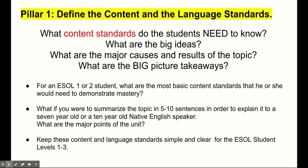What do the ESOL students — what do the students need to know? A lot of times this might be a process of paring down or eliminating certain standards in favor of just the big ideas. So in relation to history, for example: What are the major causes? What are the major results? What are the big picture takeaways?